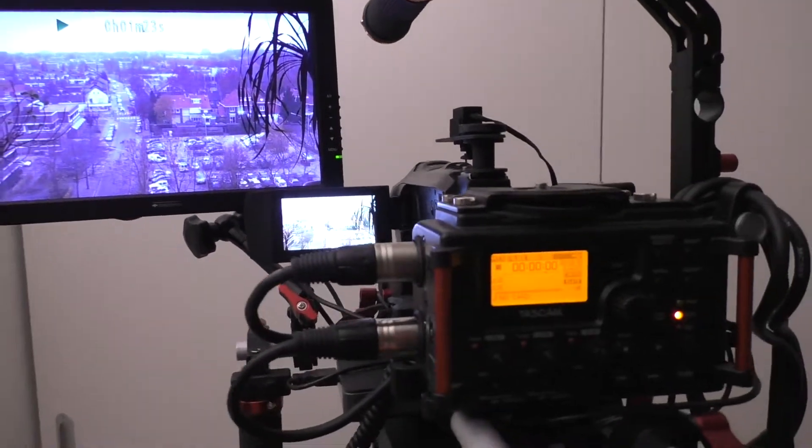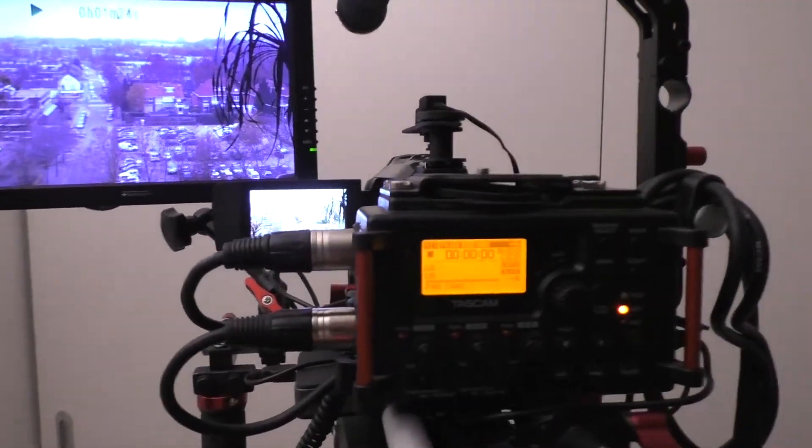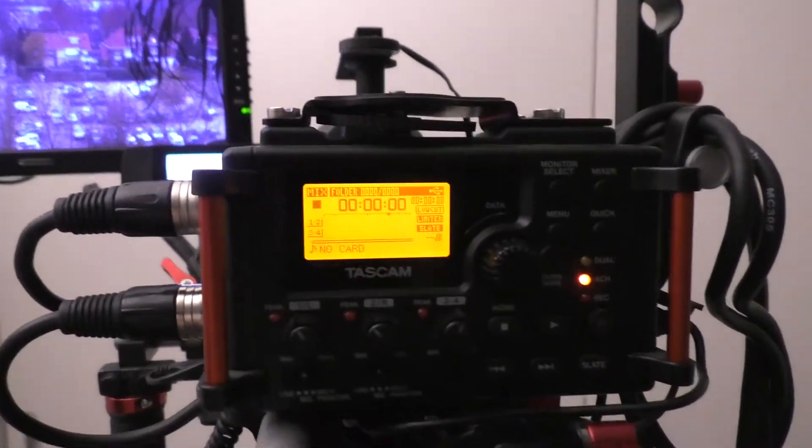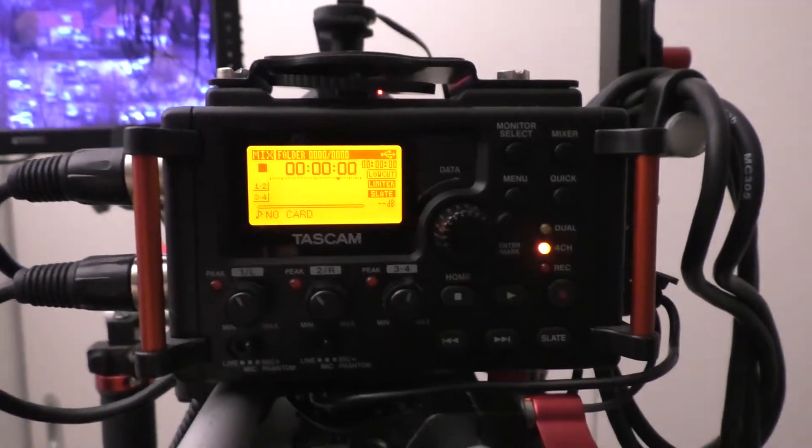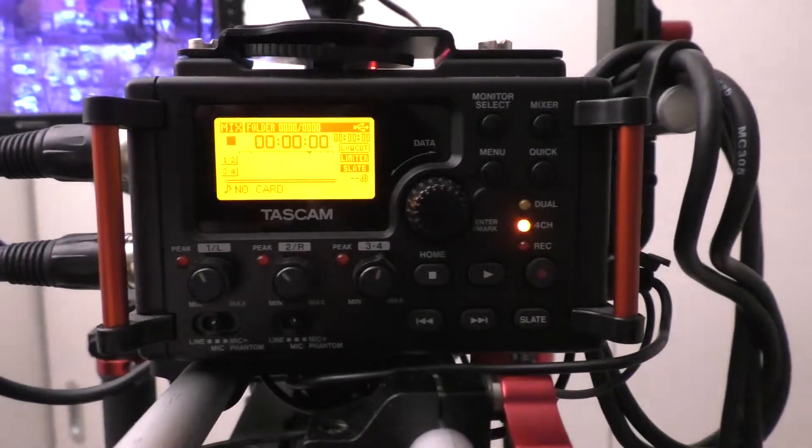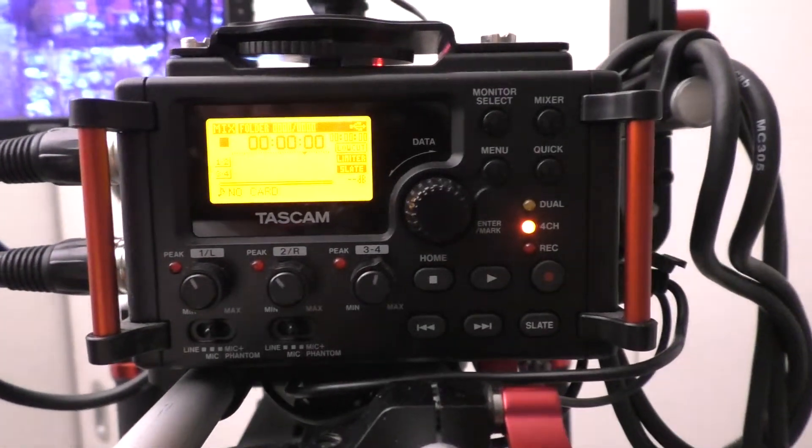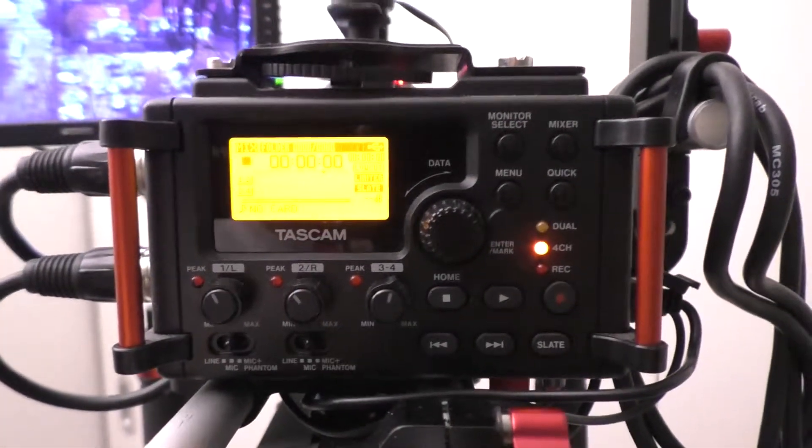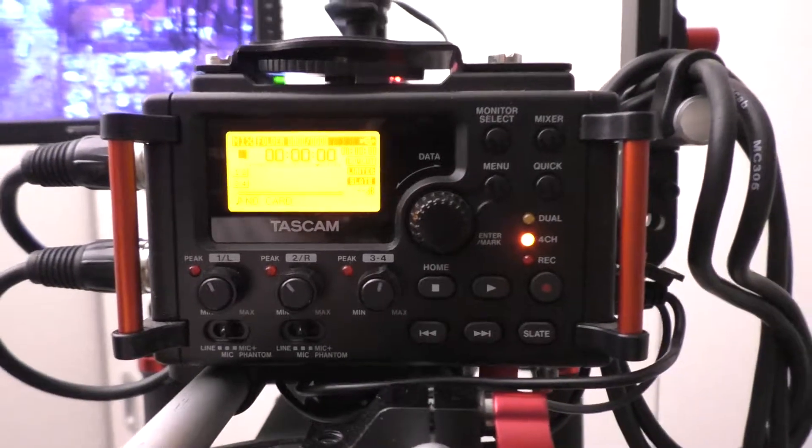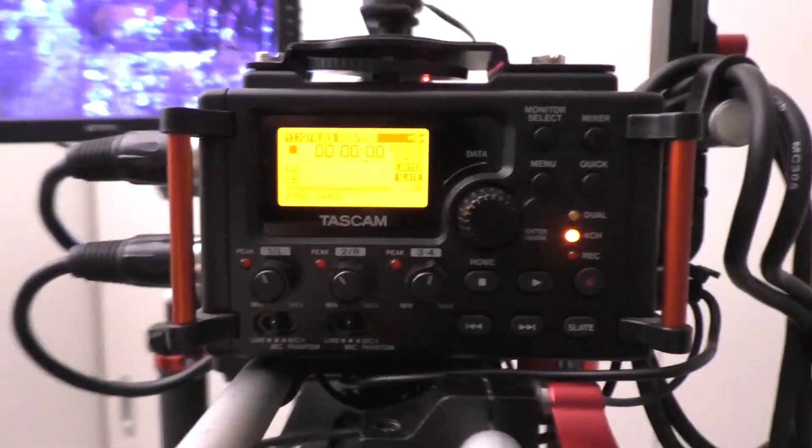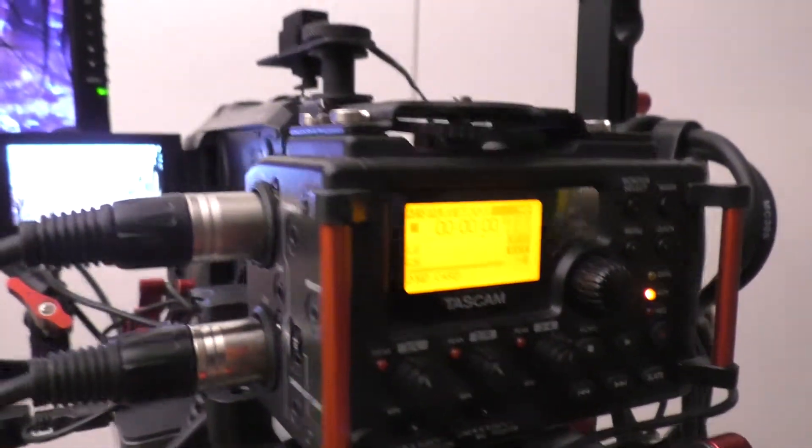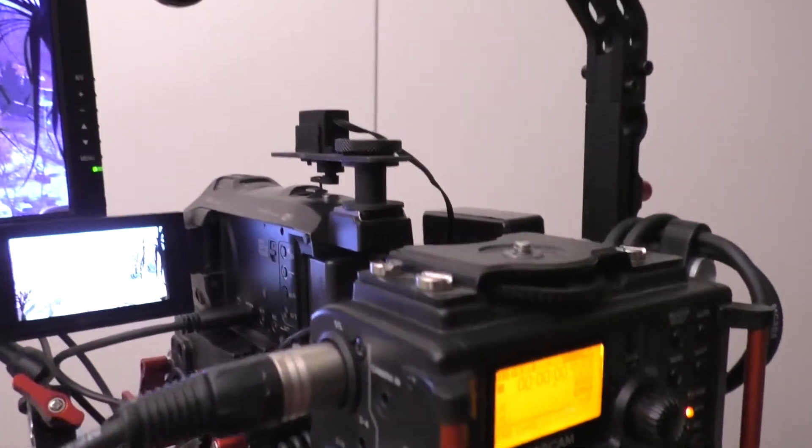Here we have a little closer look of the Tascam, which is also giving out, if I want, 48 volts phantom power, which is handy for the Sennheiser overhead microphones.